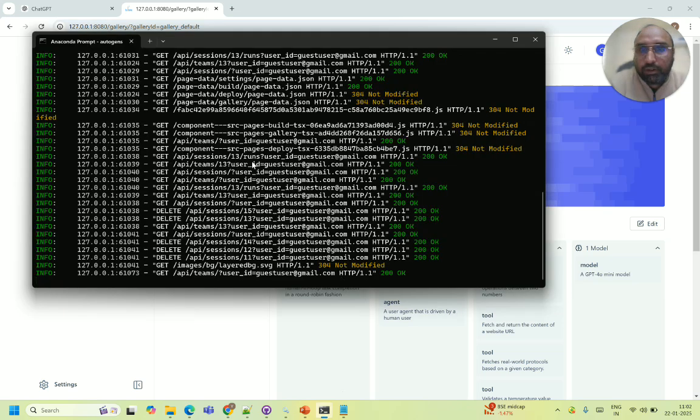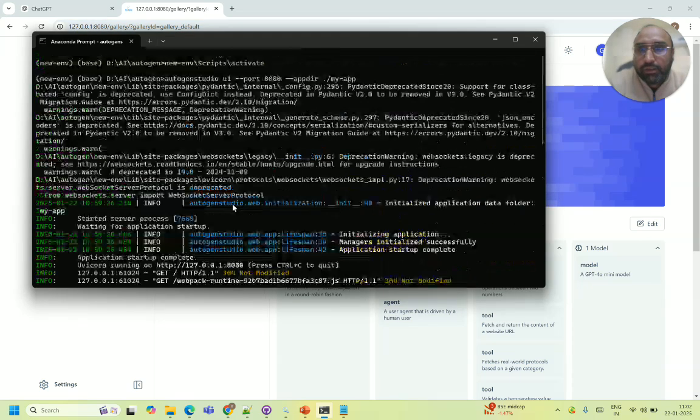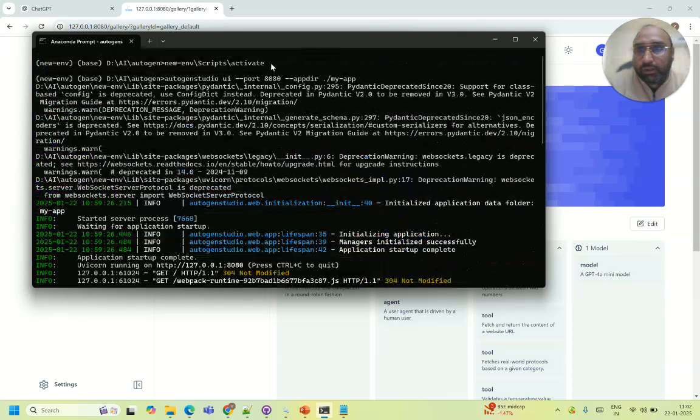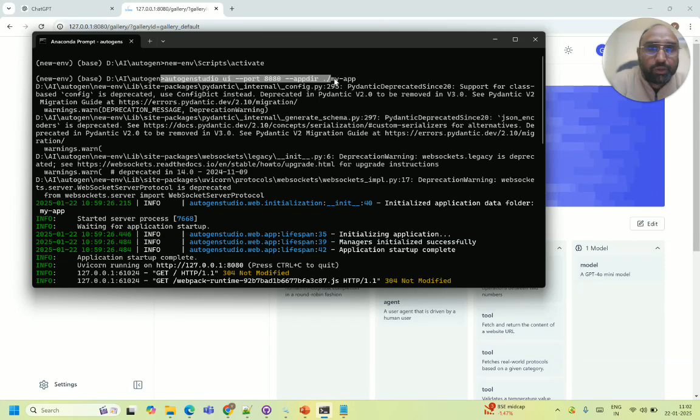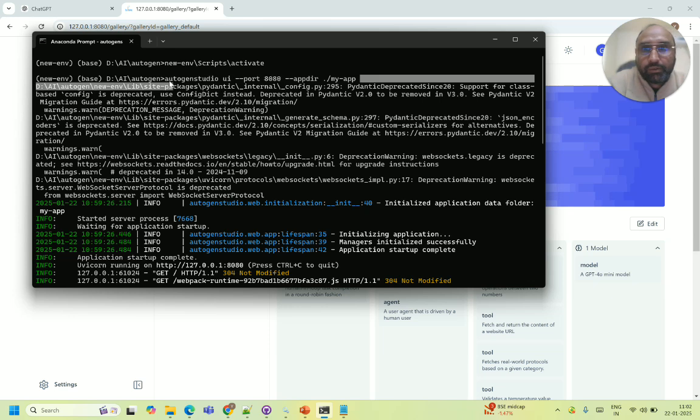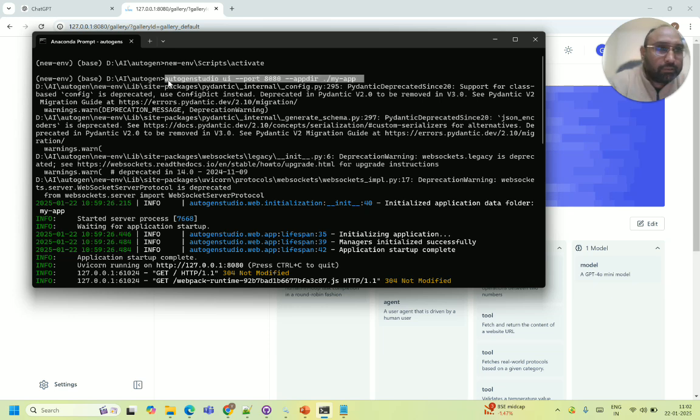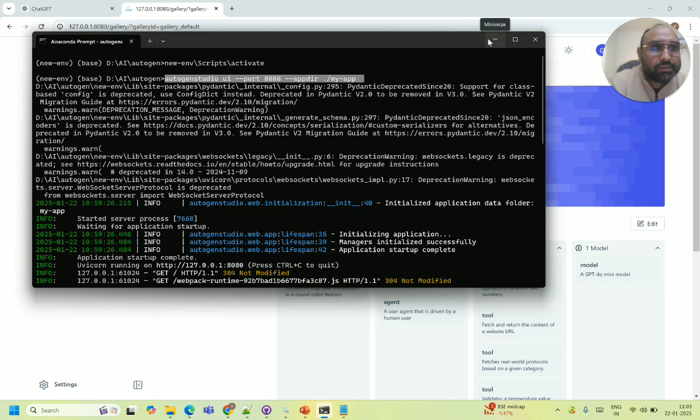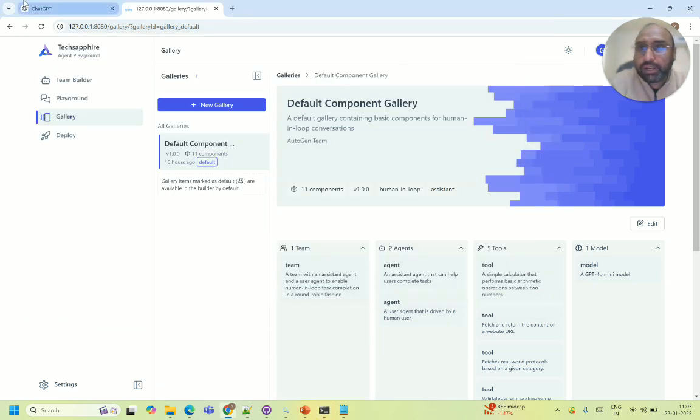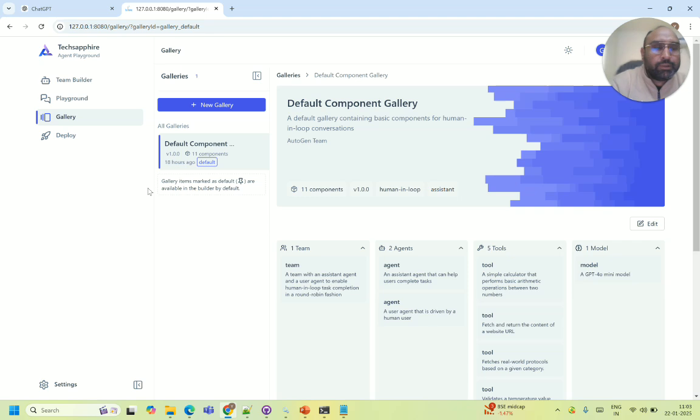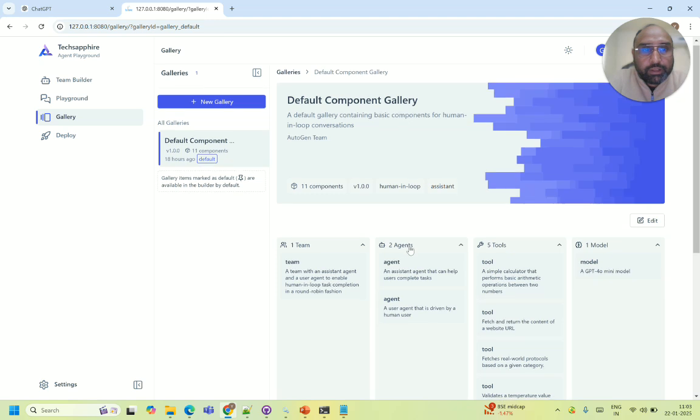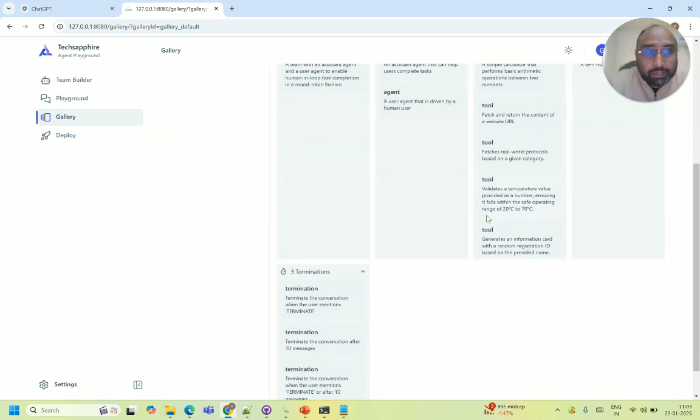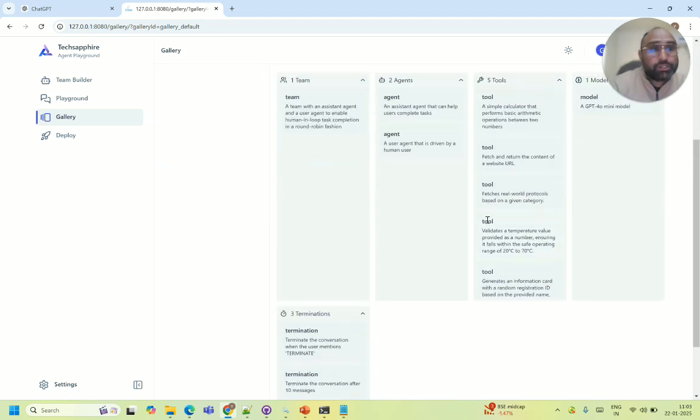Just to install, you can create a Python virtual environment and then just install AutoGen Studio and then just run it with this particular command. There might be some setup issues you might face with the packages, but they are all resolvable if you just use ChatGPT. But coming to the main crux of our video, this is a complete studio where you can create the tools.